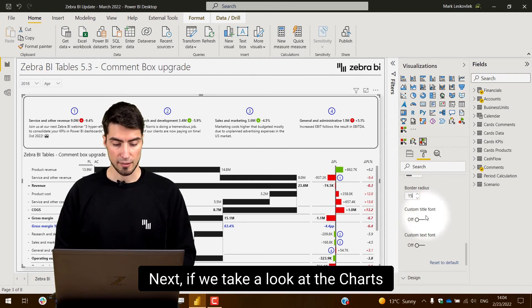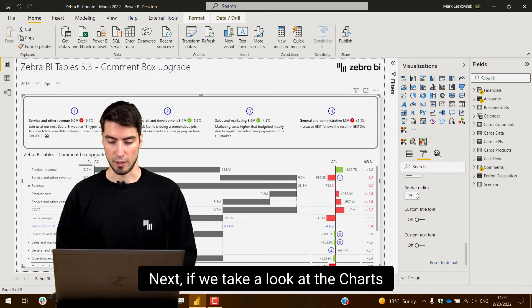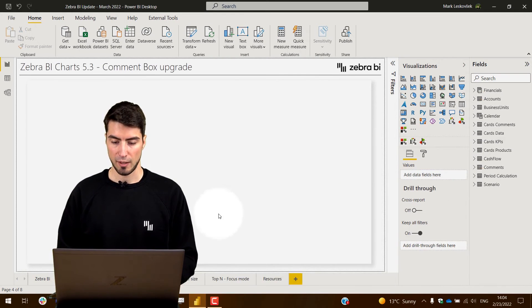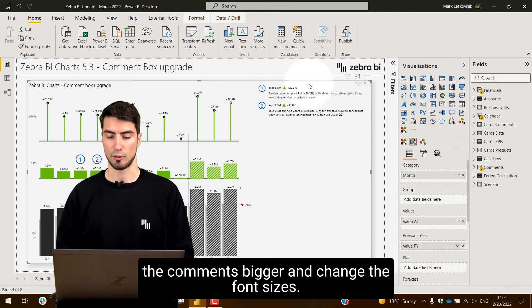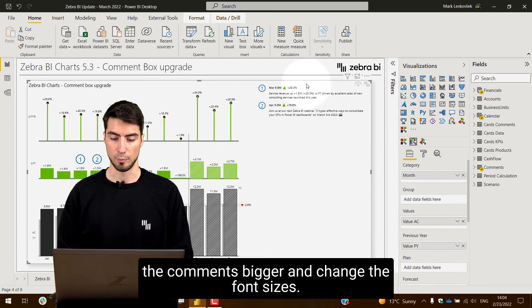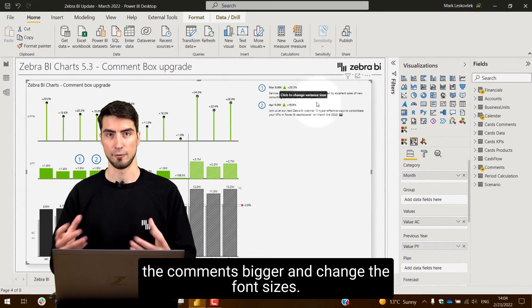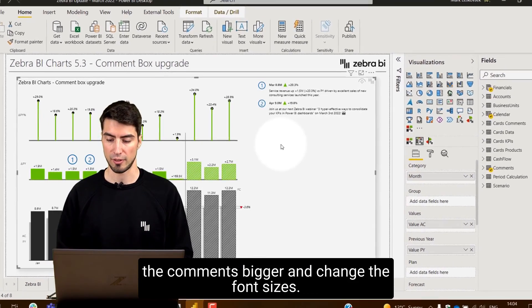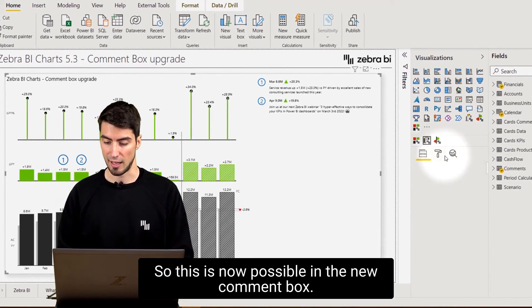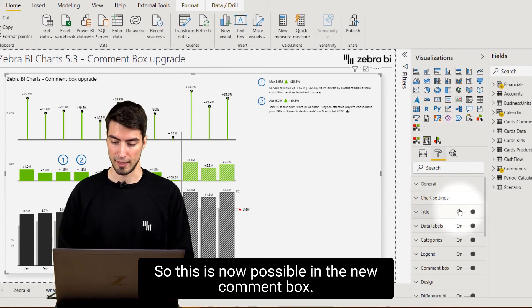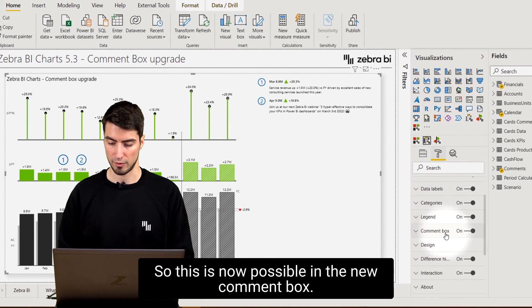Next if we take a look at the charts, in this particular case maybe we want to make the comments bigger and change the font sizes. This is now possible in the new comment box.